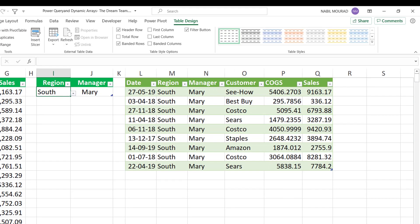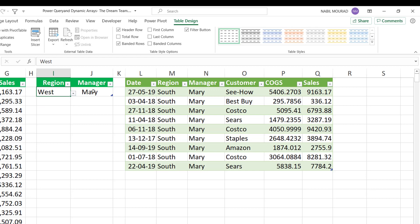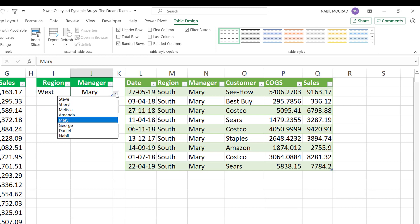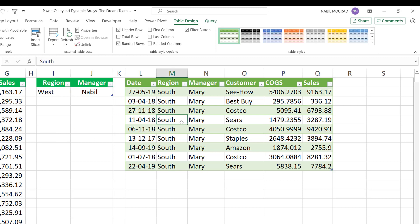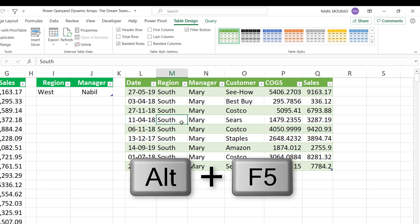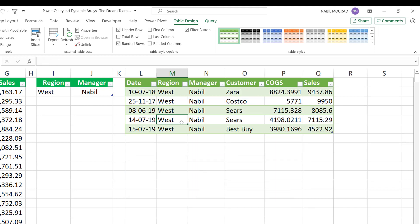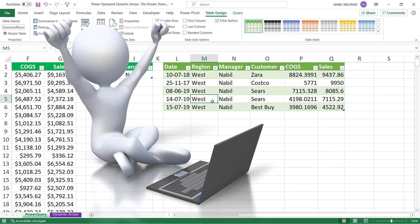I can close the Queries and Connections pane to look at the result of my query. I want to test how dynamic it is. When I change my conditions — instead of South I'll select West, and for the manager I'll change and select Nabil — I want to refresh this query. I could go to the Data tab and click Refresh, or alternatively with one single cell selected in the result of the query, I hit Alt+F5 and that refreshes the query. The result is dynamic and the query updates.